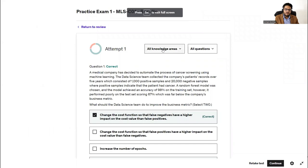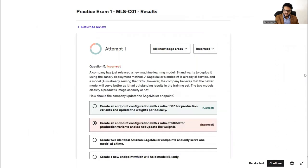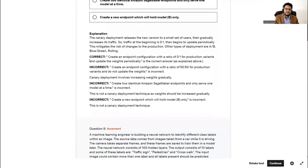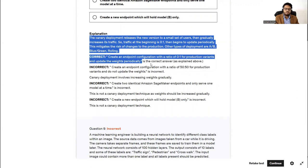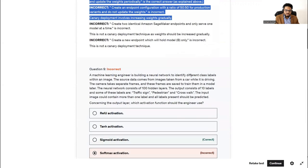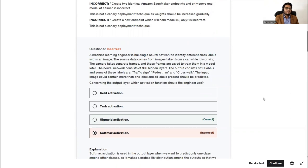After taking a practice test, go to review the results. You can filter by all knowledge areas or show only incorrect answers. For each incorrect answer, analyze what mistake you made and why you chose the wrong option. There is an explanation for all the options — understand what is wrong with each choice and what is wrong in your understanding of the concept.